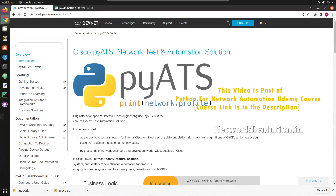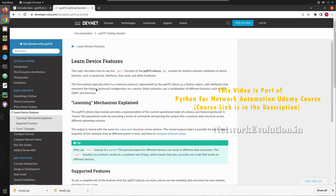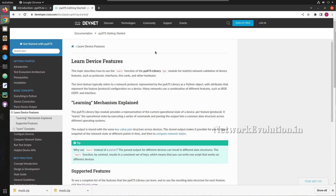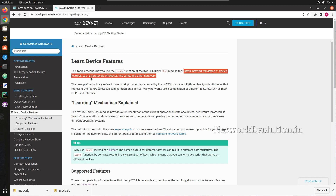Hello everyone, welcome to Python Learning Series for Network Engineers. This is the sixth video on PyATS. In this video we'll see what the 'learn device feature' is in PyATS, and how it helps to validate the state of a protocol, interfaces, or feature — providing stateful network validation of device features such as protocols, interface line cards, and other hardware.